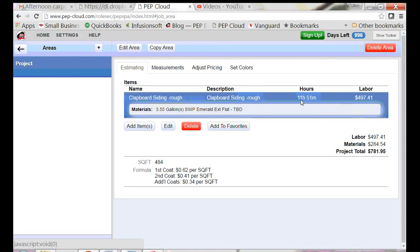It's going to take about 11 hours and 51 minutes to paint if I'm working industry standards. And if that is true, then the labor cost is going to be just under $500.